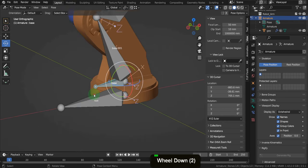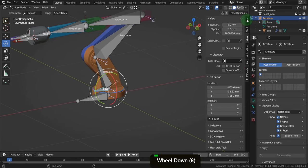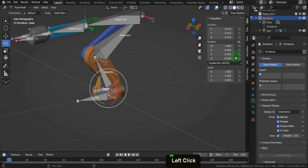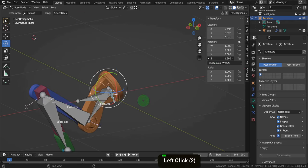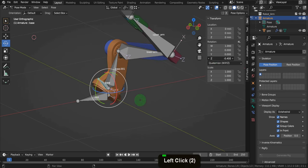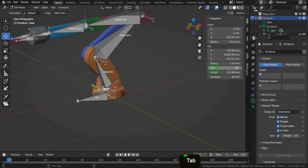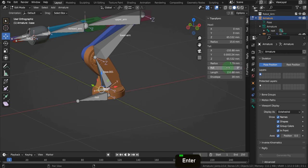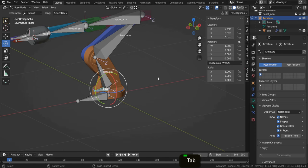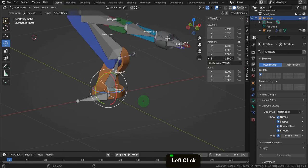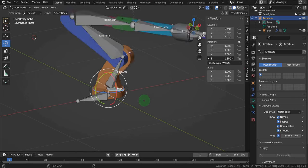If we select the base bone we can test rotation. Open the sidebar and the item tab. In the Z rotation field, click and drag to rotate the base bone around the Z axis. However, this is rotating around the X — there's obviously an issue with the bone roll. Let's tab into edit mode. In the roll field this is minus 90, so let's reset this to zero. Tab back and click and drag in the Z field — this works as expected now.